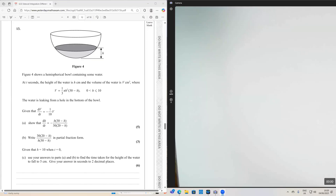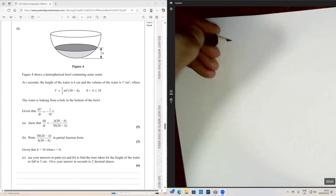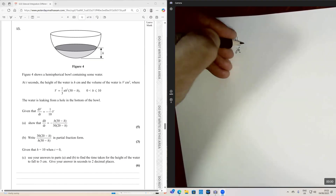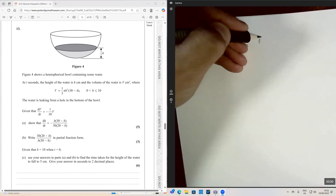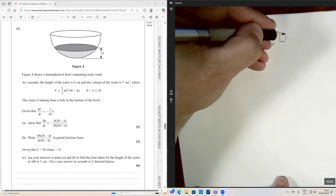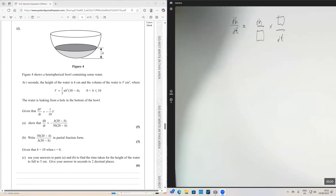The way I like to approach these questions is to start off by writing down what I'm trying to find using the chain rule. We're looking to find an expression for dh/dt, so I write: dh/dt equals dh/dV times dV/dt — that's just the chain rule.